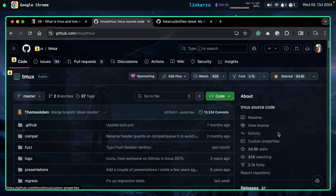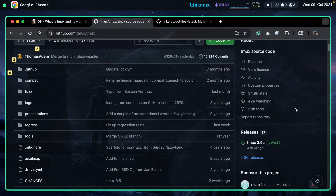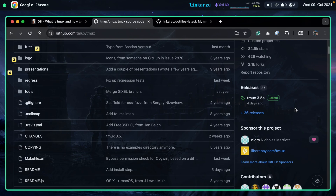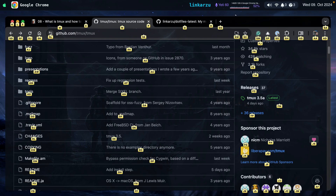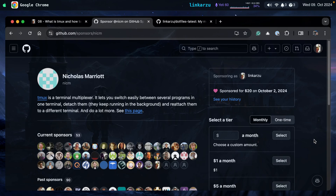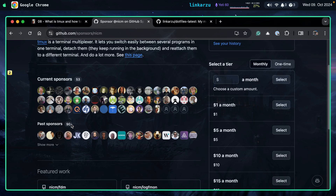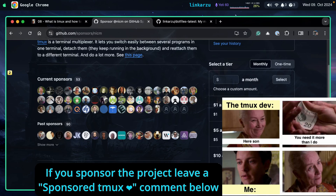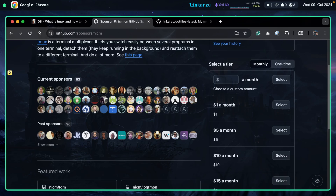If you like tmux, make sure you click the star button. But most importantly, if you can, I think this is one of the best CLI tools — honestly one of my favorite CLI tools. Come here to the 'Sponsor this project' section, click the little heart, and you can sponsor the developer on a monthly basis or one time. There are 53 current sponsors and 90 past sponsors. If you're a tmux fan as well, let's help bring those numbers up, because it's a lot of work and we shouldn't take it for granted. The only interaction I've had with the developer is through the discussion I created, but if you use tmux a lot, consider giving something back.